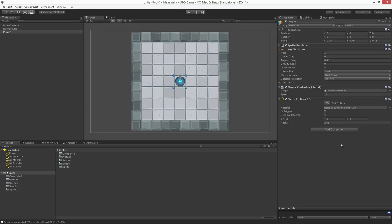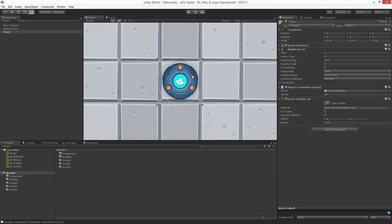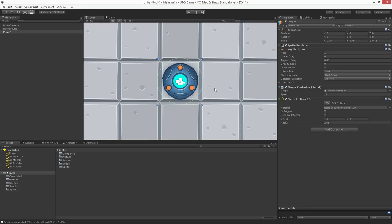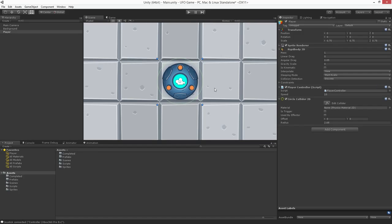With the collider added let's focus in on the player. Place your mouse over the scene area and with the player selected press the F key. When we add a collider it's automatically scaled to match the size of the sprite. In this case this leaves us with some empty space around our UFO. We can modify this by changing the collider's radius. Let's set the radius so that it more or less matches the shape of the sprite.